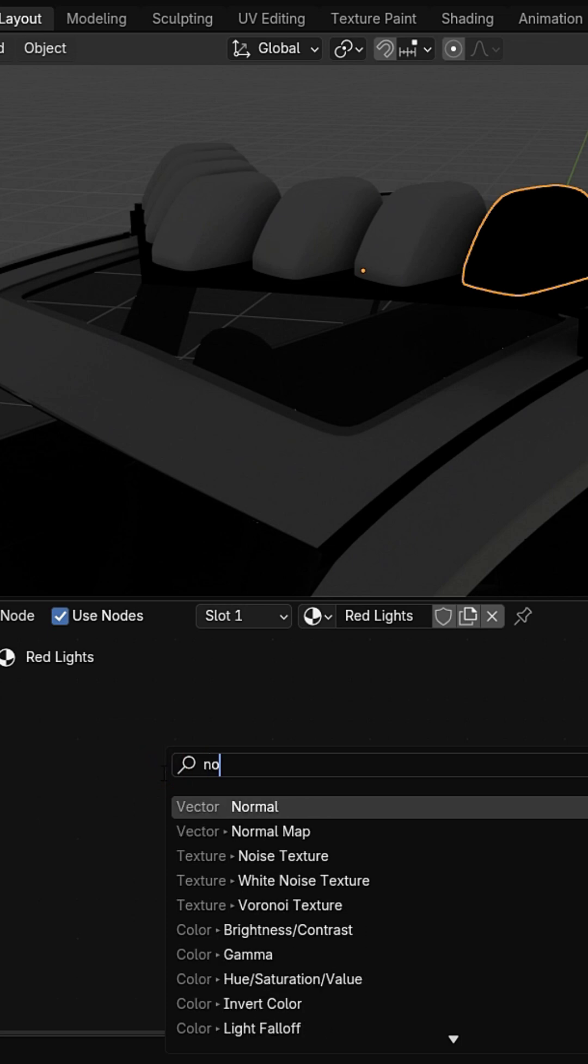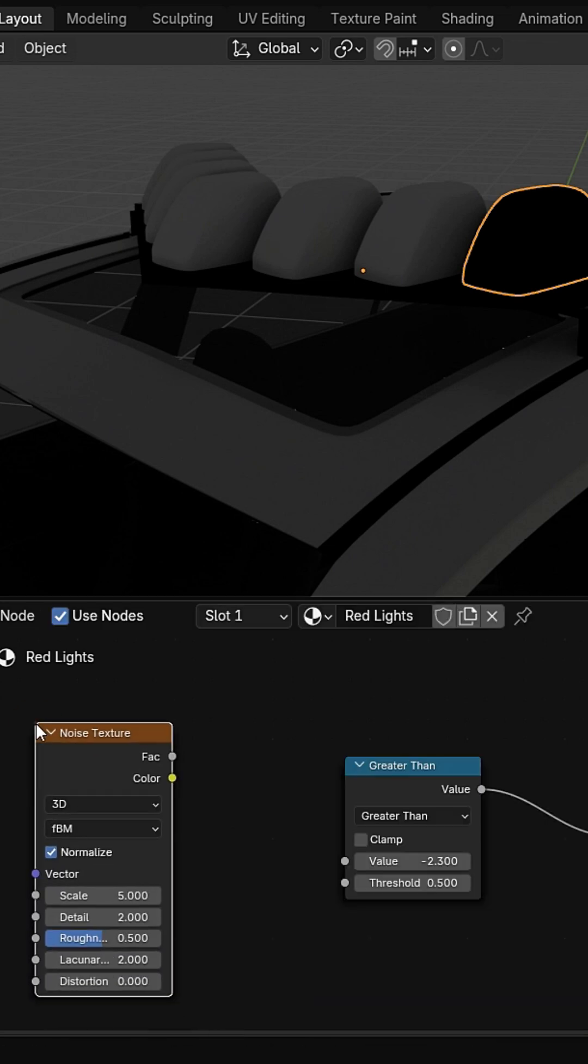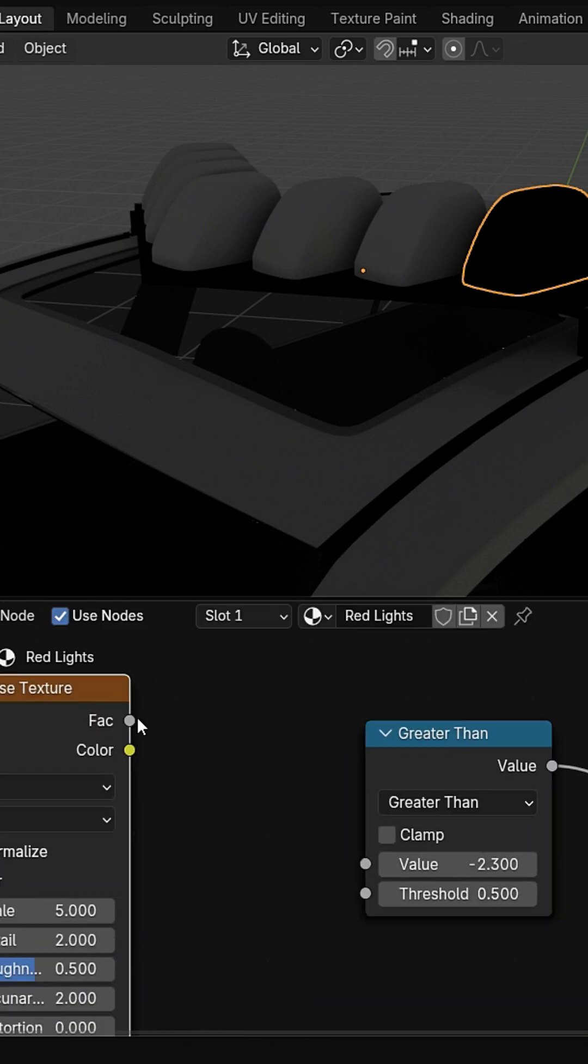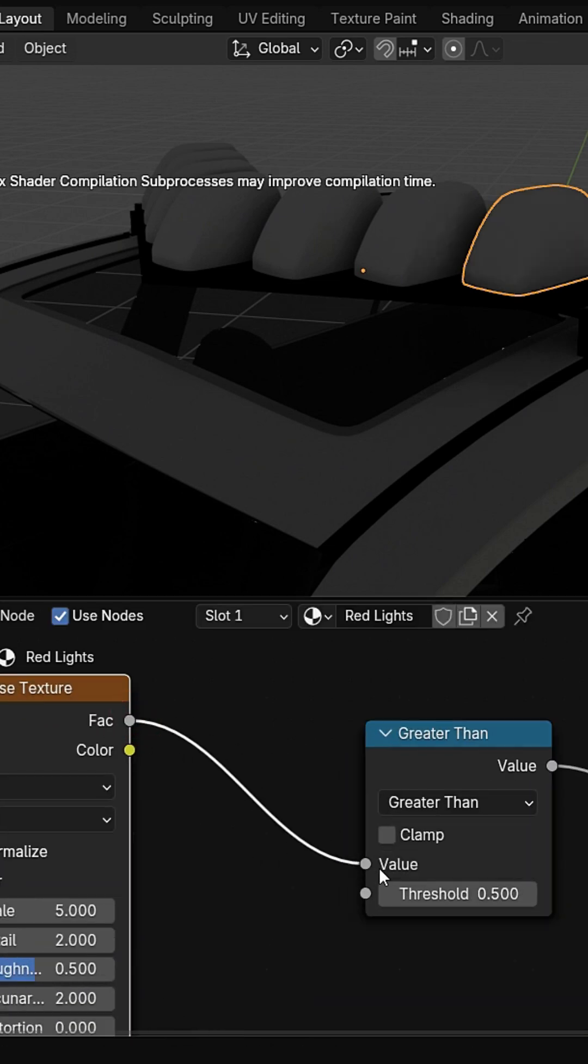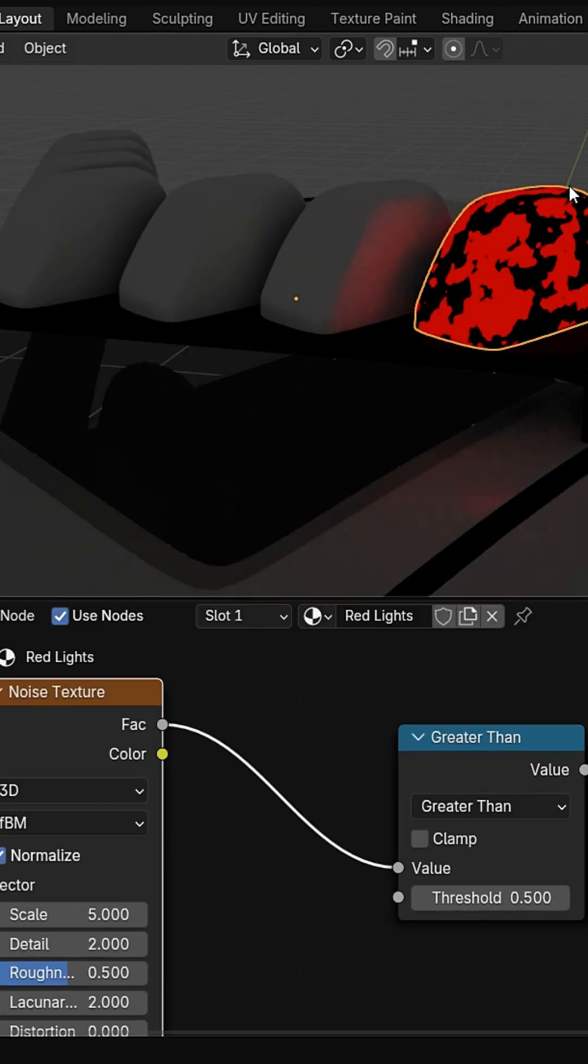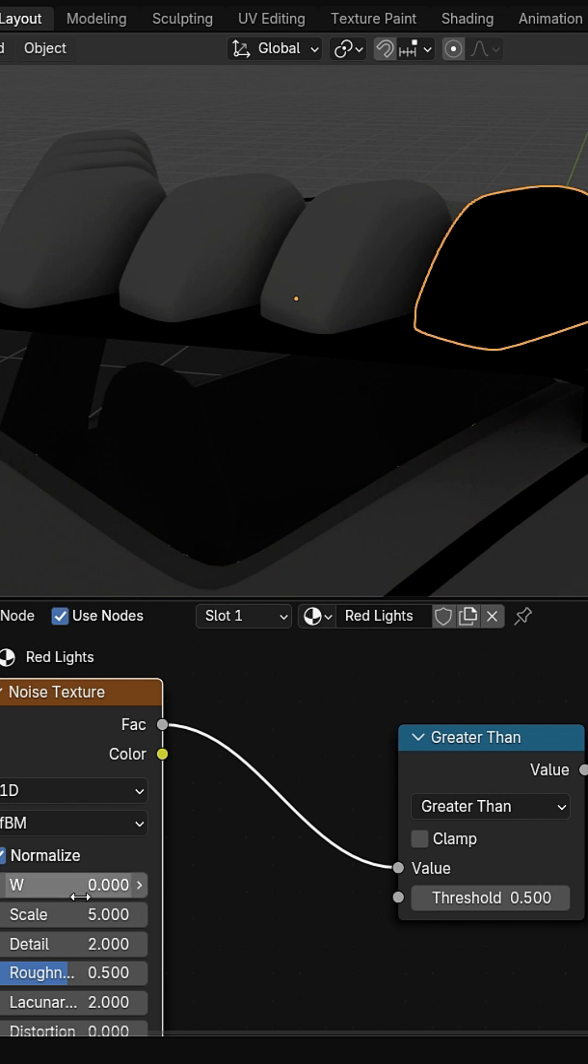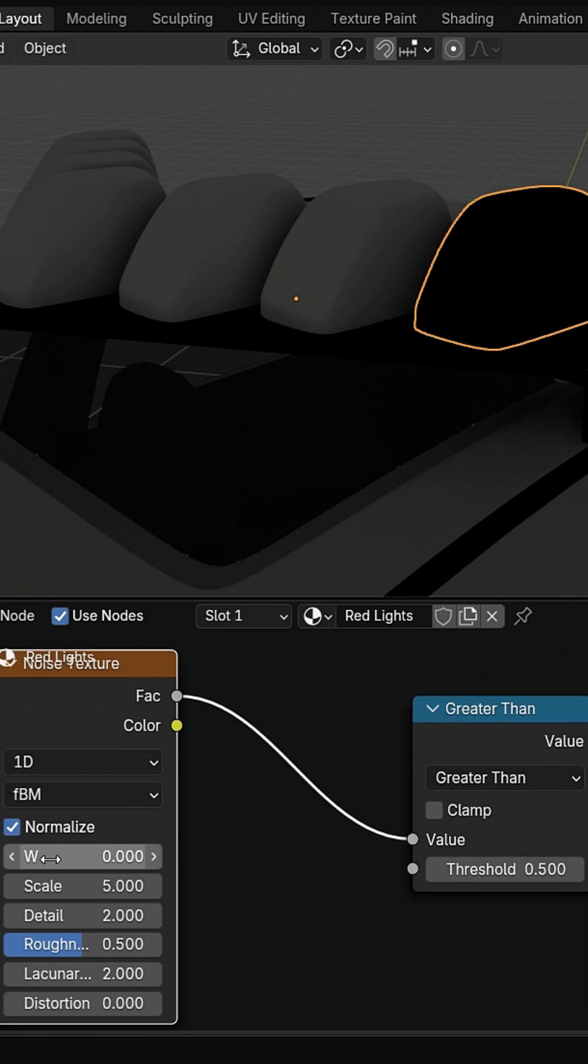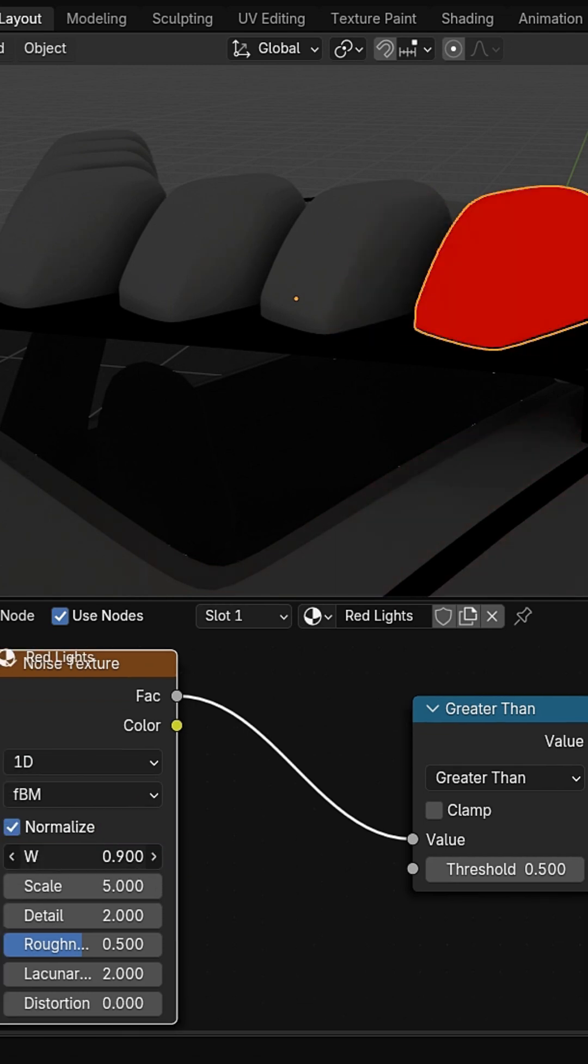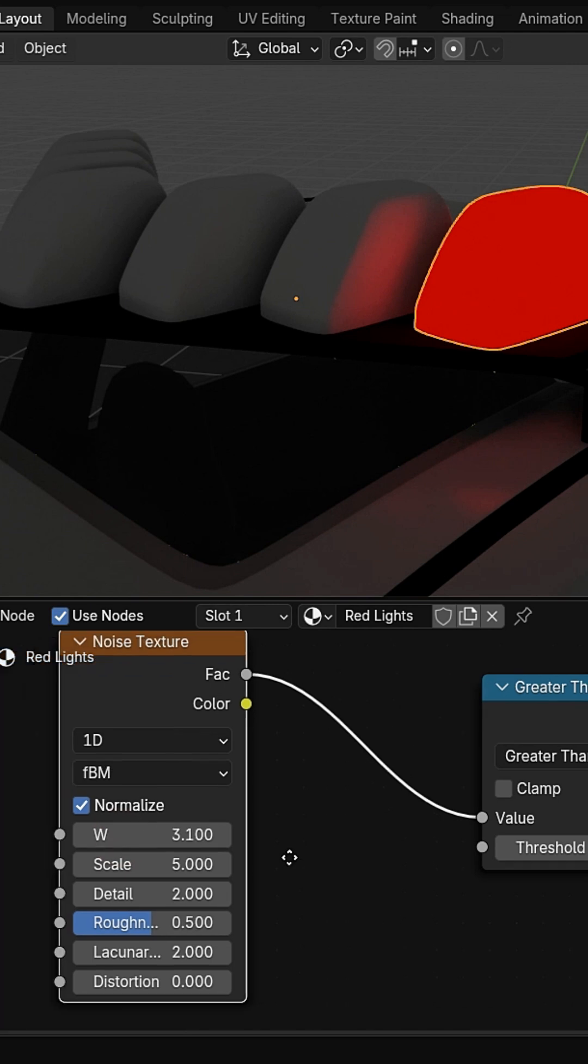Add a noise texture and set Dimensions to 1D. Connect noise to the math node and animate the W value using a driver.